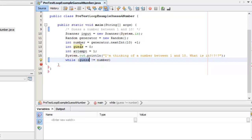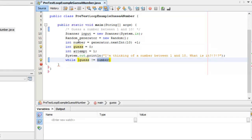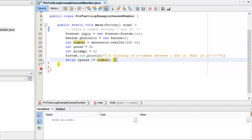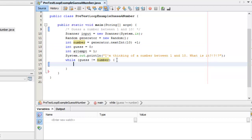Guess is initialized to zero, and number is some random number between 1 and 10, so right now there's no way guess equals number. That's why I picked guess as zero — this is a common trick when you want to do a pretest loop. You always have to make sure that when it first hits the while loop, it will fall into the body. So now I need to prompt the user to make their attempt and accept input from them.